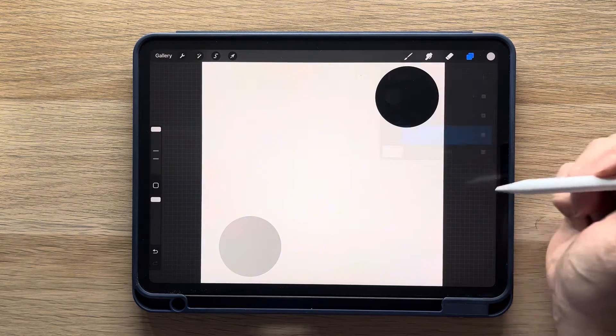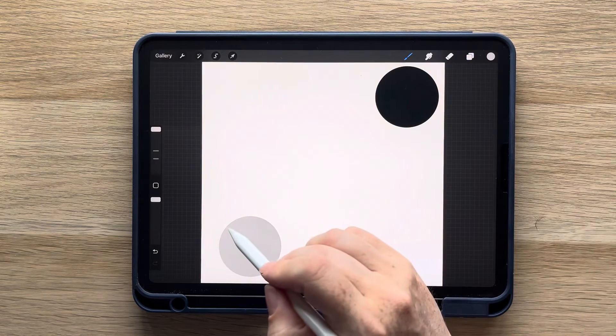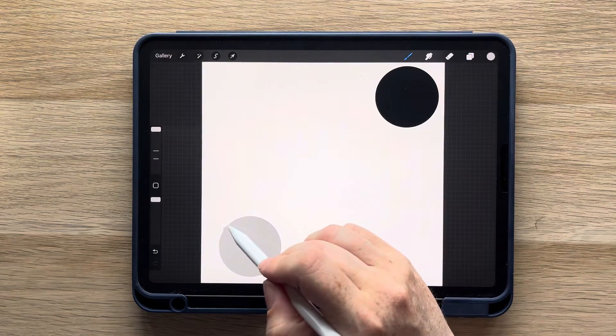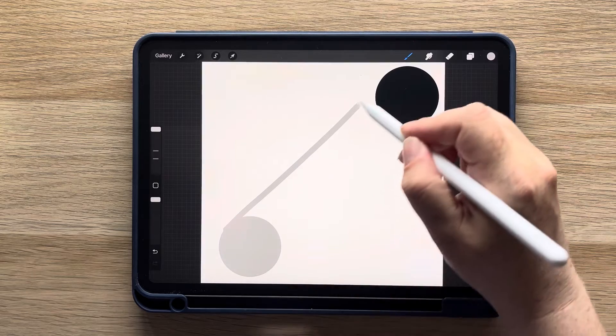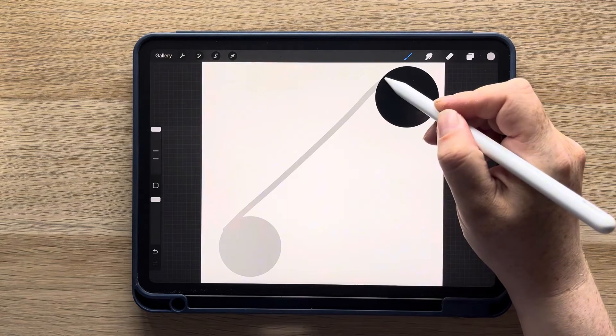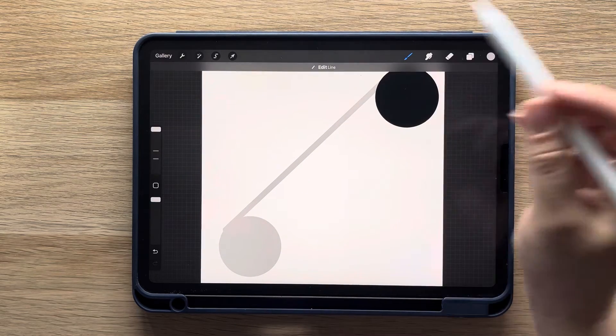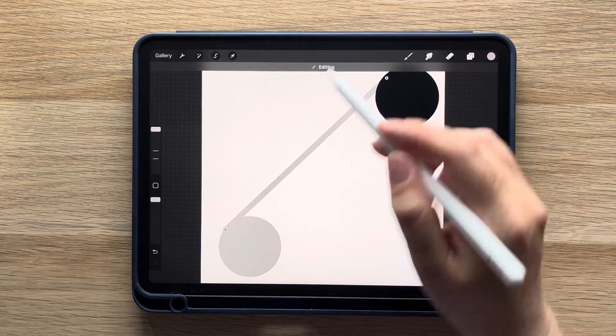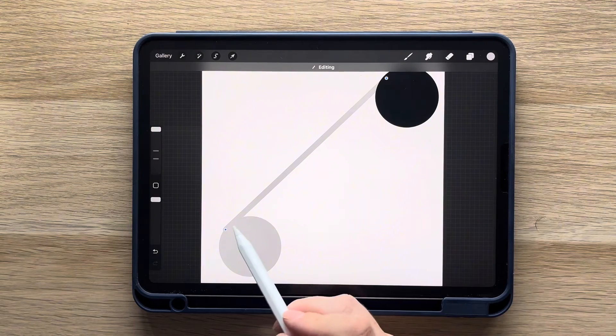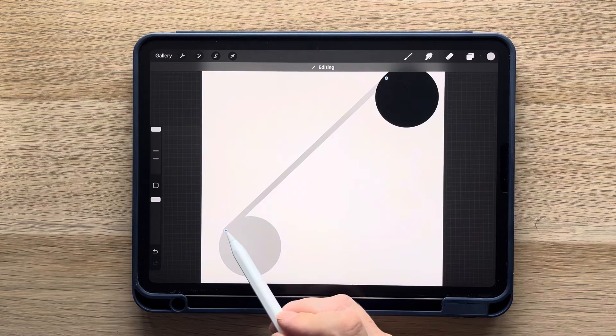Draw a line from the middle edge of one circle to the middle edge of the other. You can drag the edges of the line by using the edit line option. You want to make sure it's not sticking out from the sides.